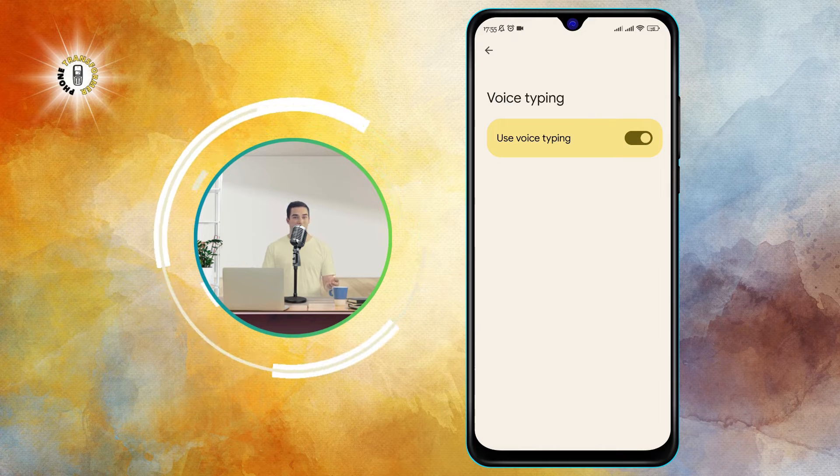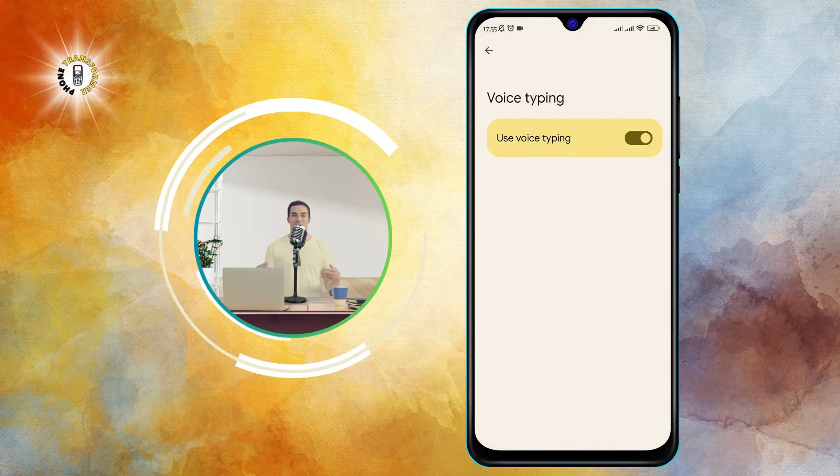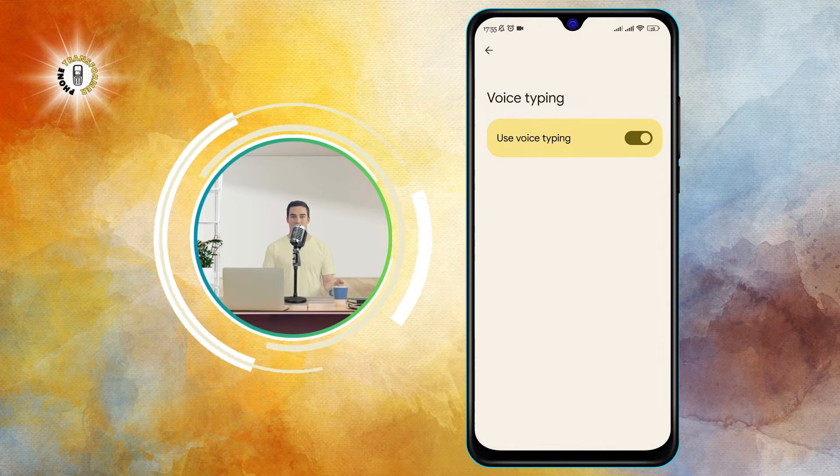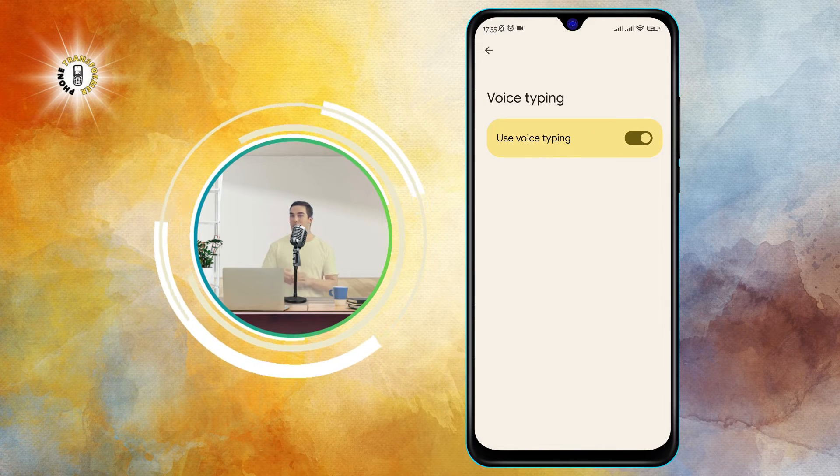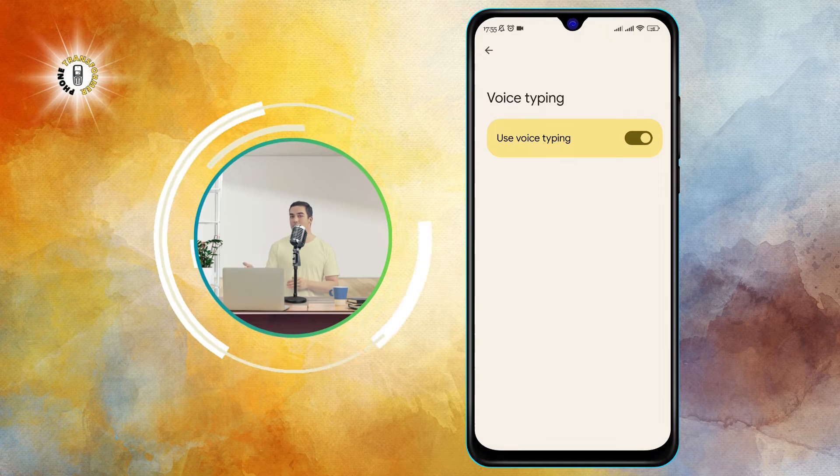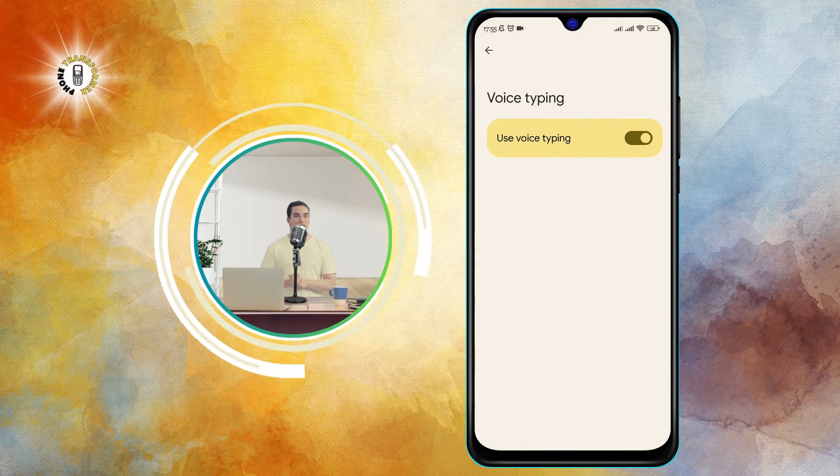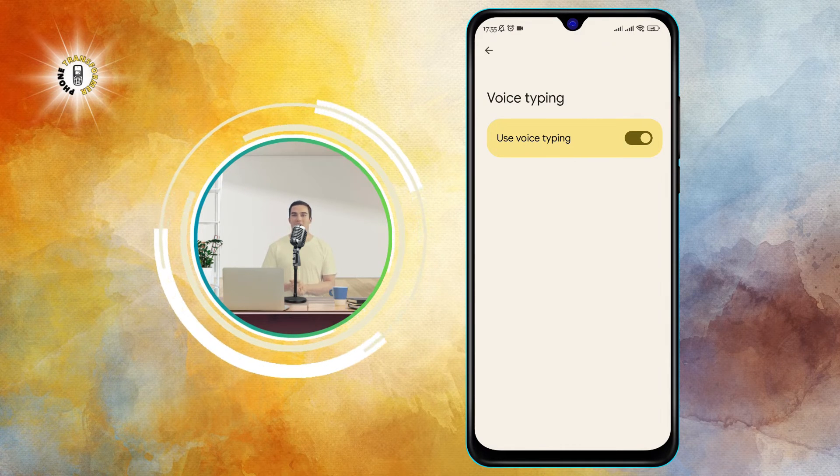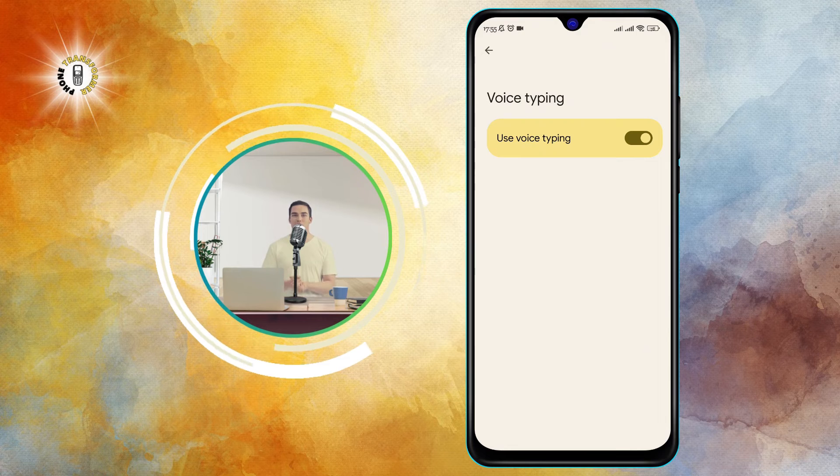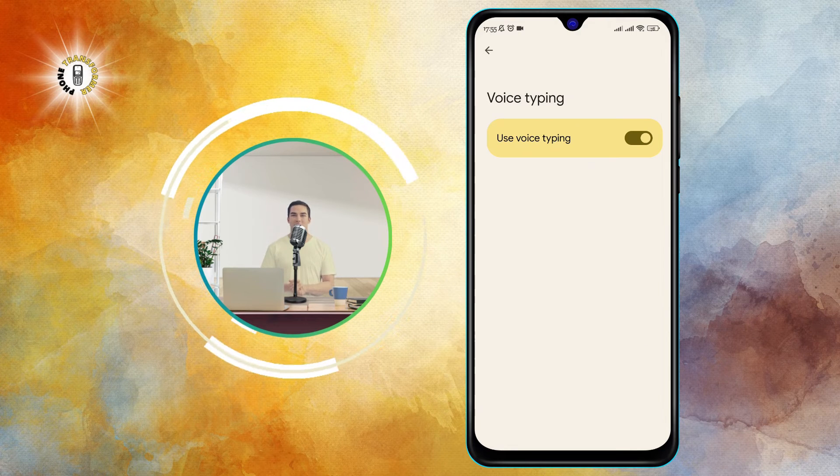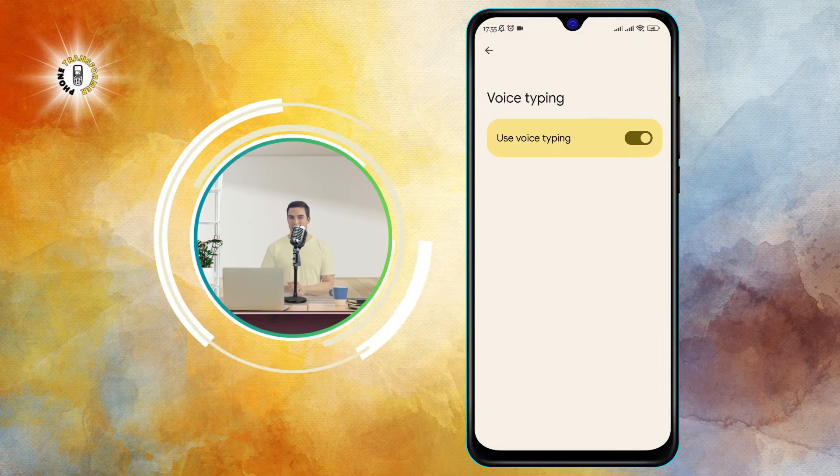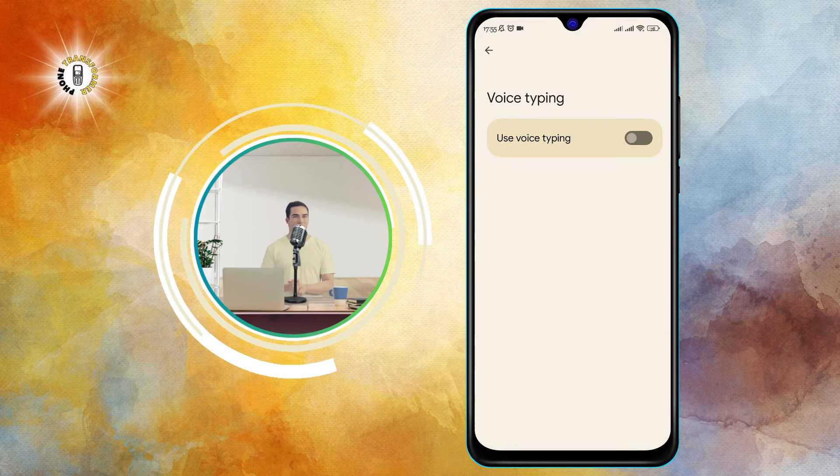Step 4. In the voice typing settings, you will see a toggle switch that says assistant voice typing. This is the feature that enables voice text on Android. Turn it off by simply tapping on the switch to make it grey.